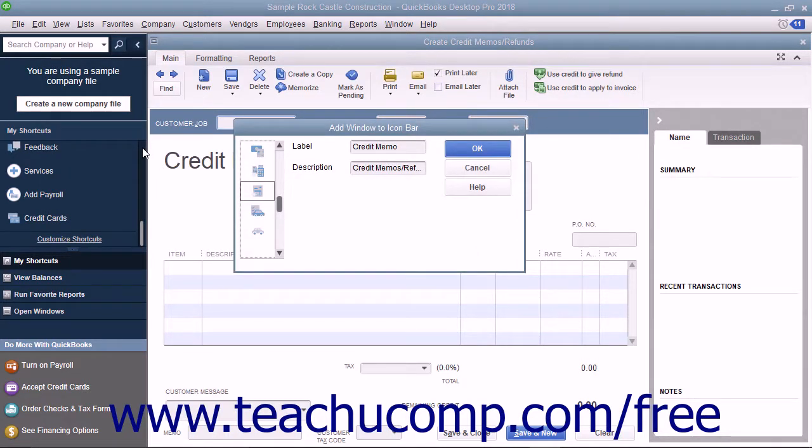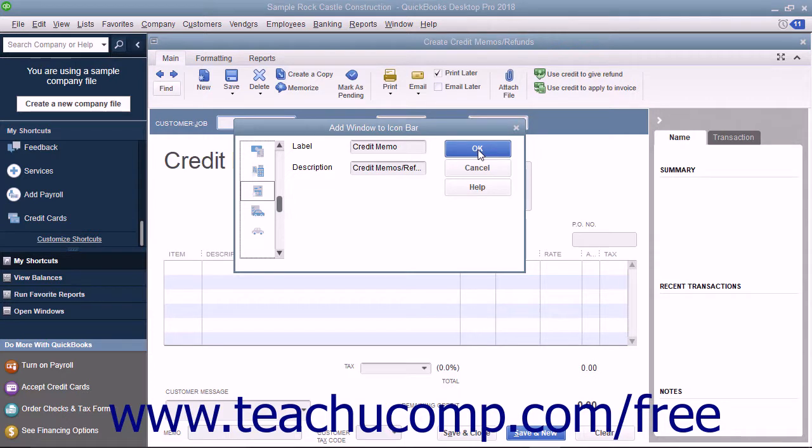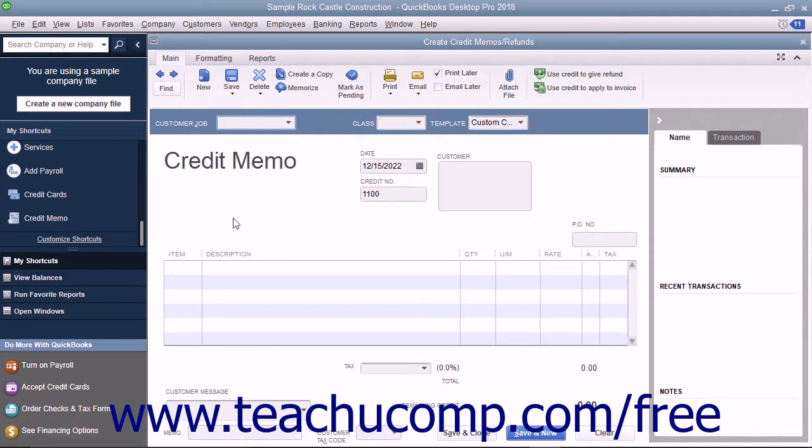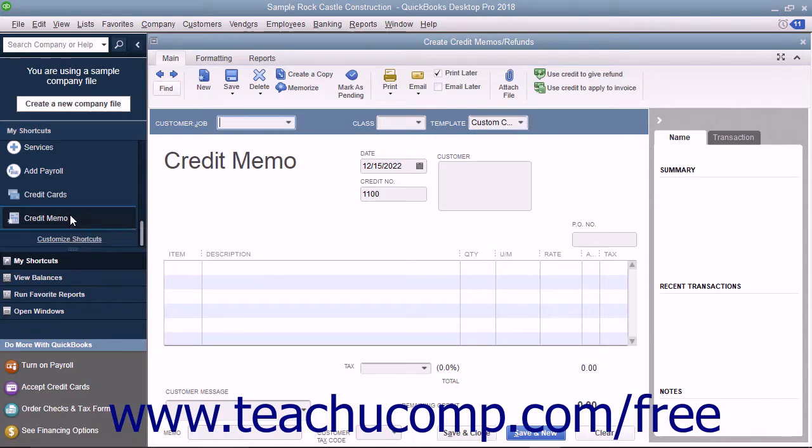In the dialog box that appears, select the label and icon you want to use for that window's button in the icon bar. Then click the OK button to add it to the icon bar. This is a handy way to add buttons for frequently accessed screens to the icon bar as you are using them.